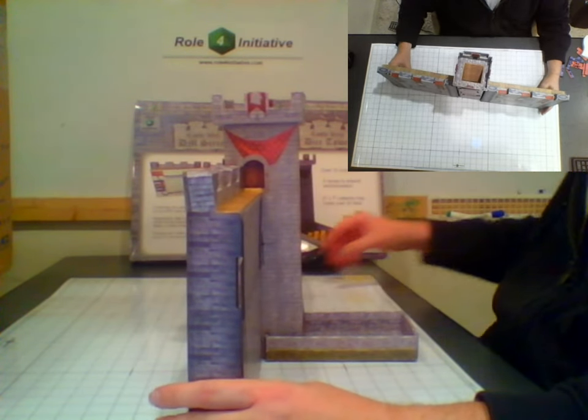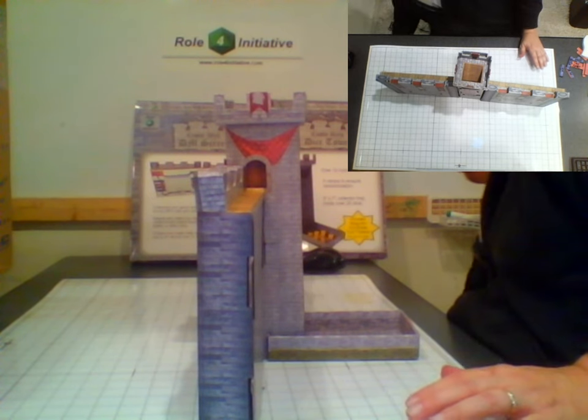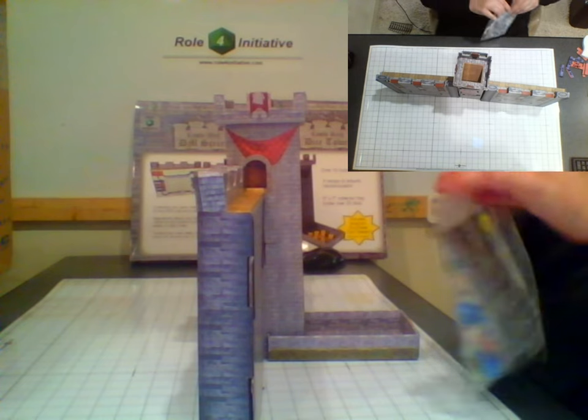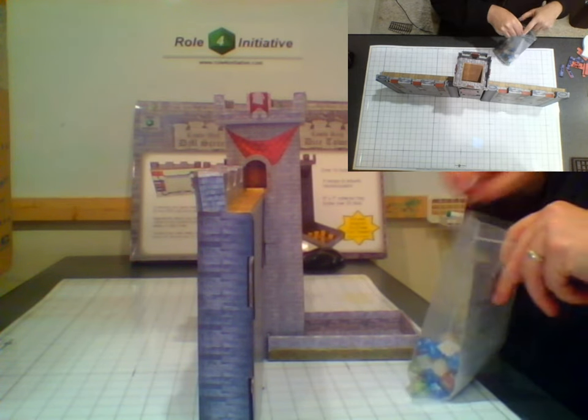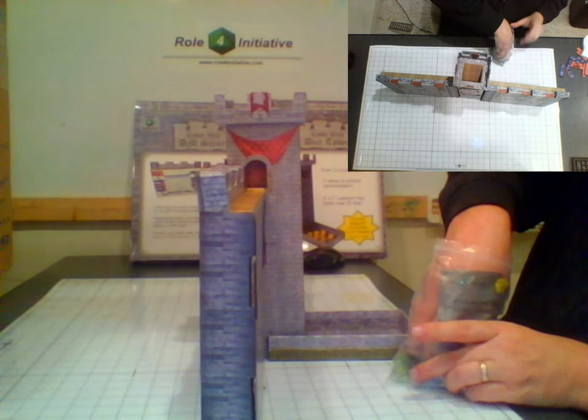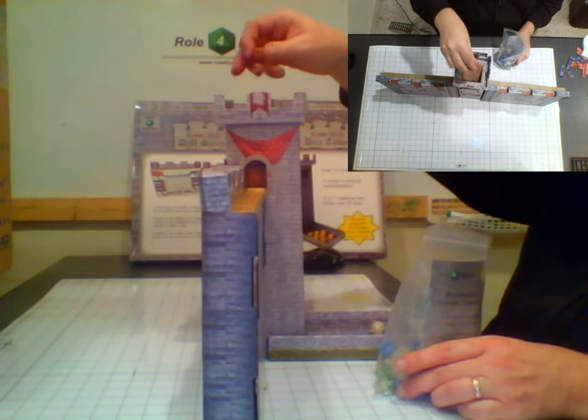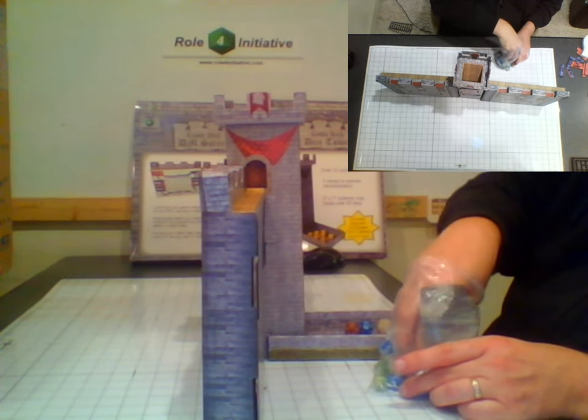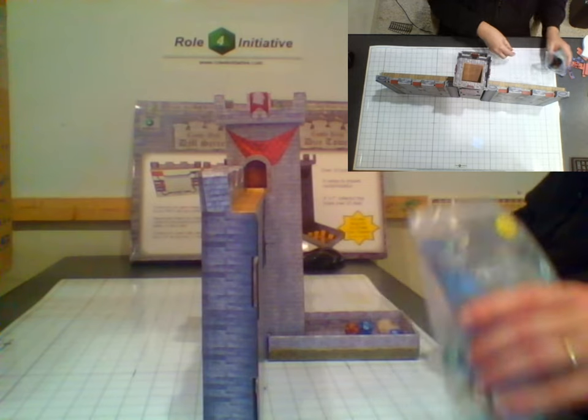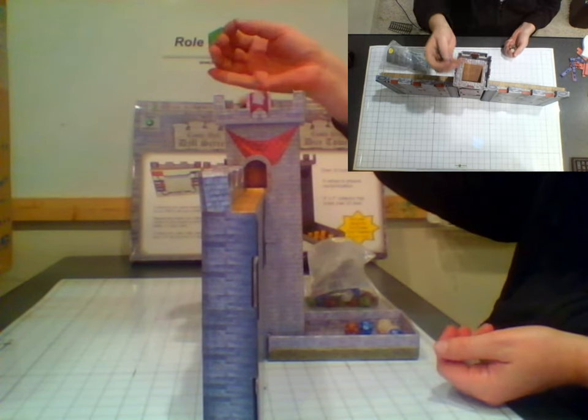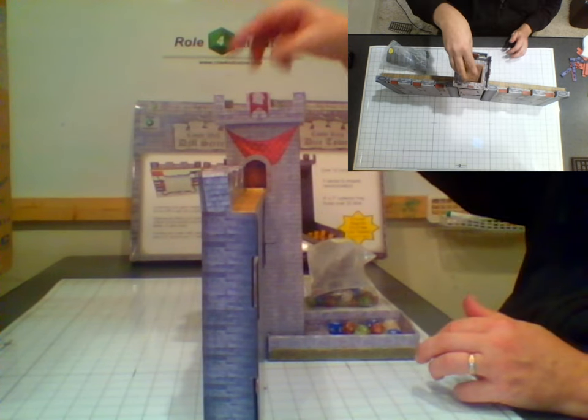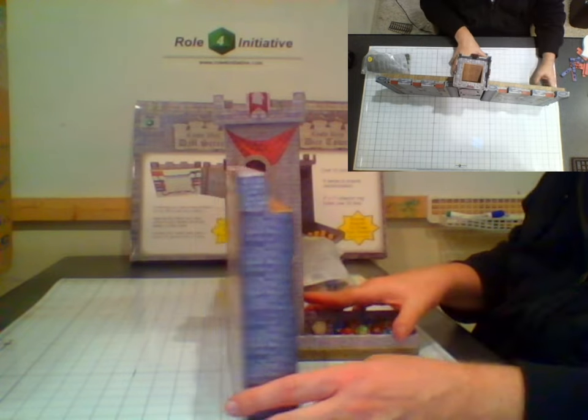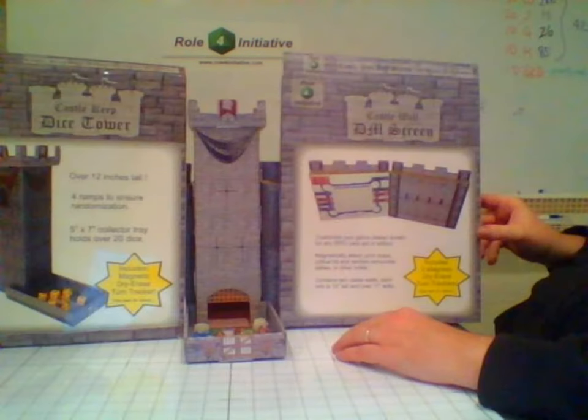So now let's try it out with some dice. It works great. And there you have it, Roll for Initiative's castle keep dice tower with DM screens and dry erase magnetic turn trackers.